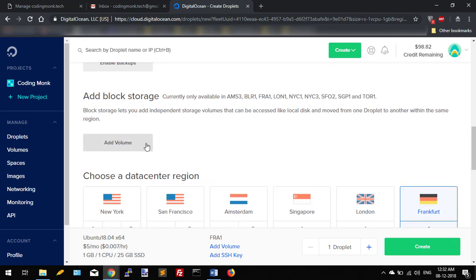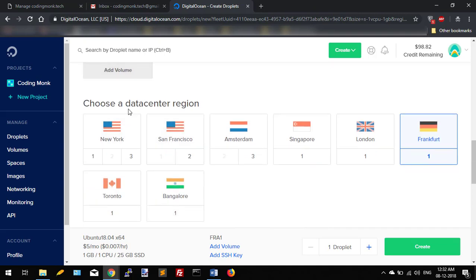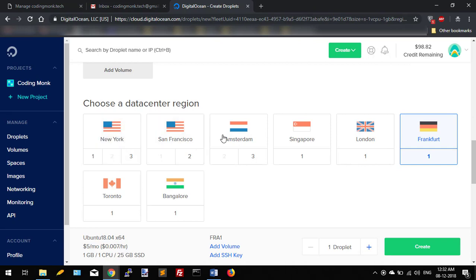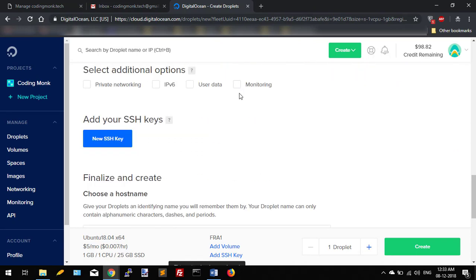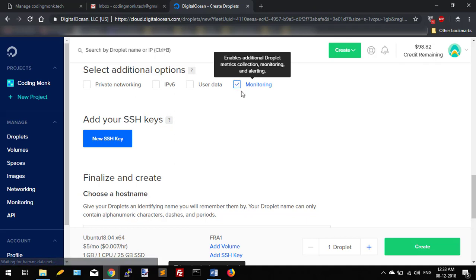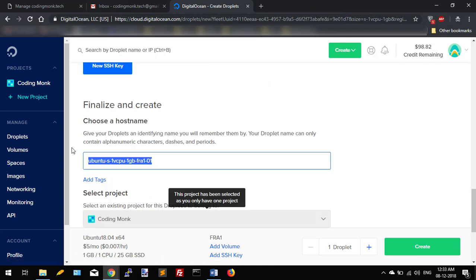And then select the region in which you want your droplet to be in. If your application is US-centric, then you can select New York, or you can select whichever suits your application or your region. I'm selecting Frankfurt. If you want to monitor your droplet, then click on this monitoring.